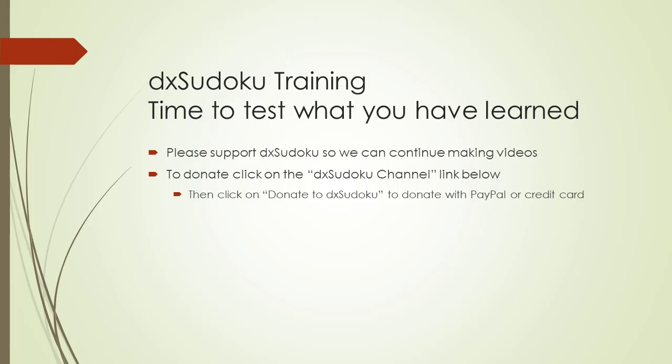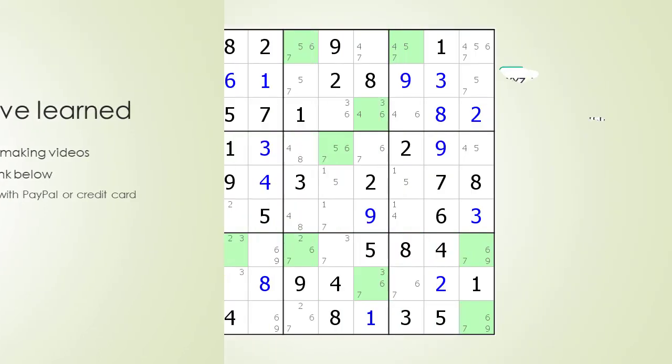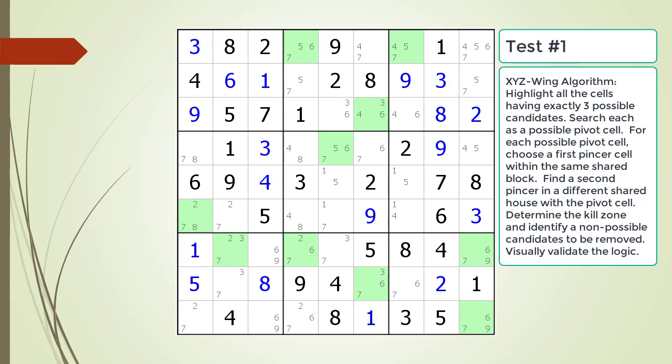Time to test what you have learned. Pause the video and find the XYZ wing pattern. Identify the pivot cell, the two pincer cells, the kill zone, and non-possible candidates to be removed.